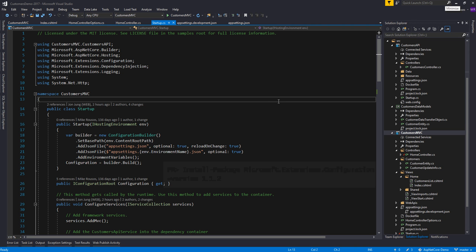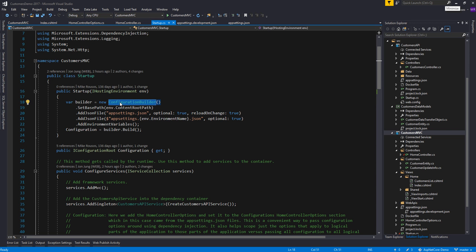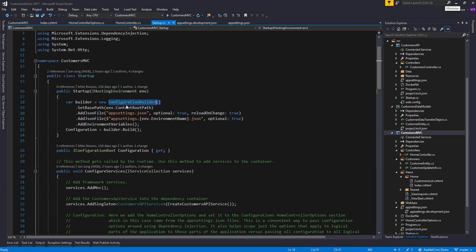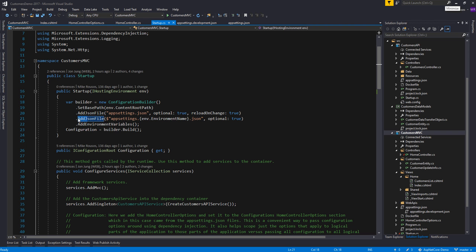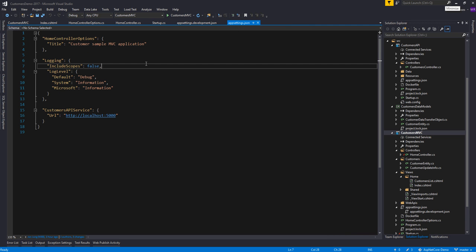So let's start with how you create a configuration object and how you get the settings from all of these various sources. It's a pluggable model, so you start by creating a configuration builder and then you add different providers to it which will load configuration from different sources. Here's what it looks like in a typical ASP.NET Core app. You create a configuration builder, call setBasePath which is where the configuration object will look for different config files, and then call these different add methods which add different providers. A common one is addJsonFile with appsettings.json as the file that settings are loaded from.